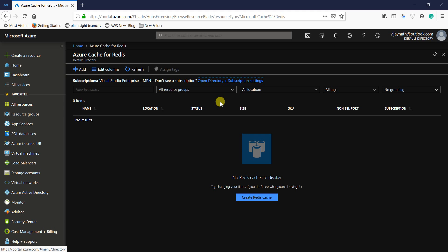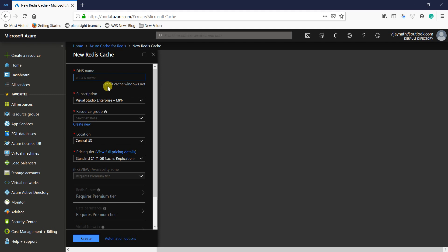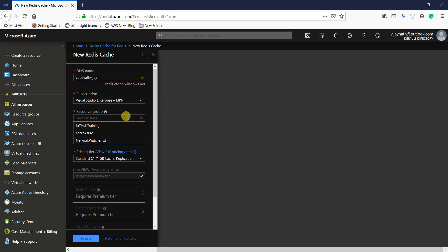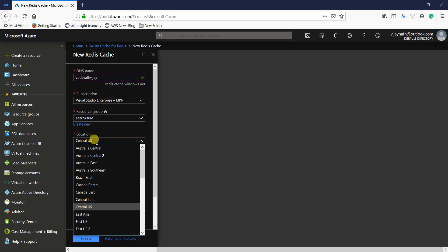I don't have any cache created yet. You can create a Redis Cache by giving it a name. This name is globally unique because it forms part of the URL: redis.cache.windows.net. Let me give the name 'codewithvijay' — hopefully that will be available. Select your subscription and resource group. I already have a resource group called 'Learn Azure' selected. Select a location — ideally this should be the same region or nearest region where your application is hosted.